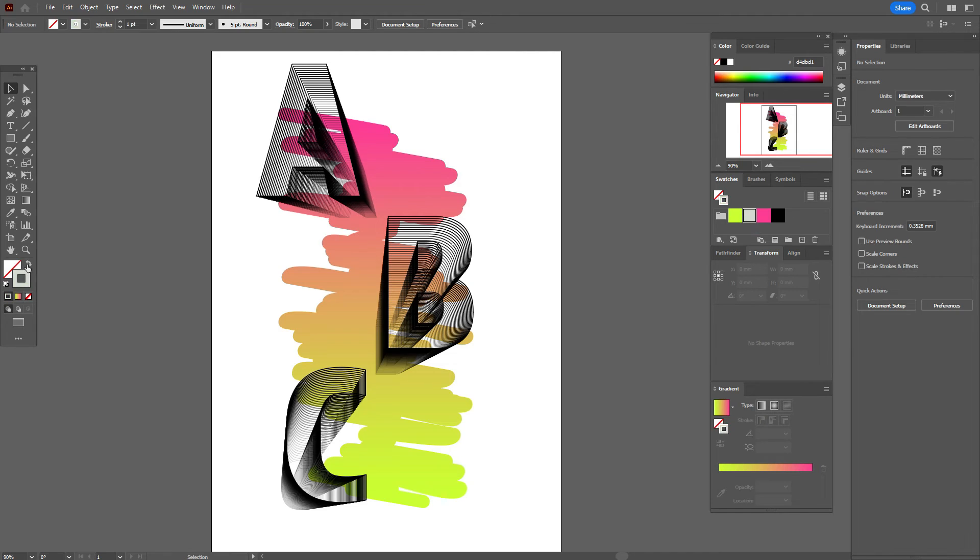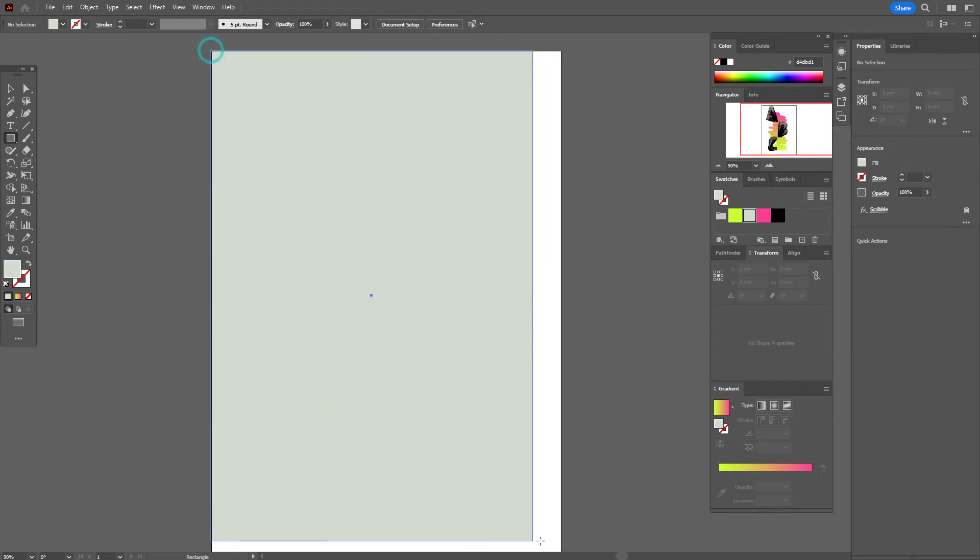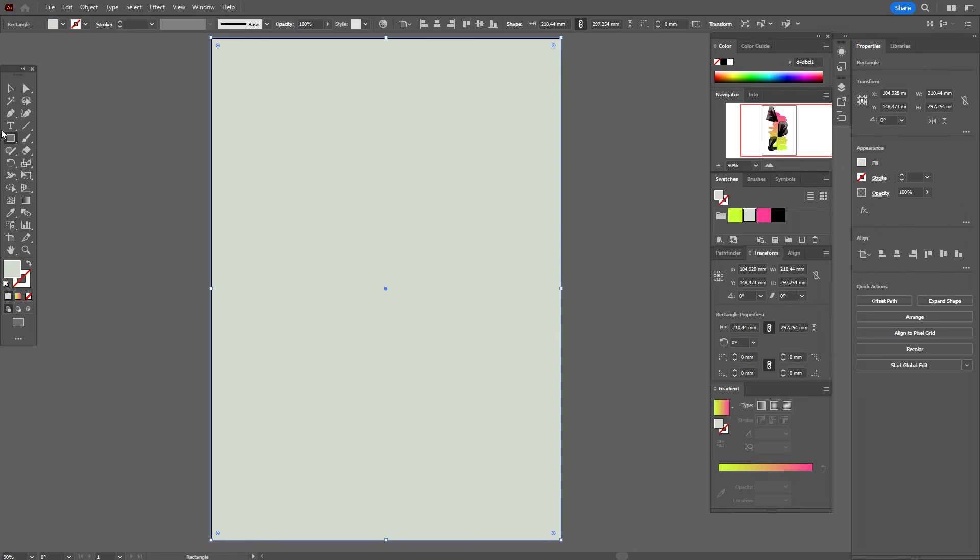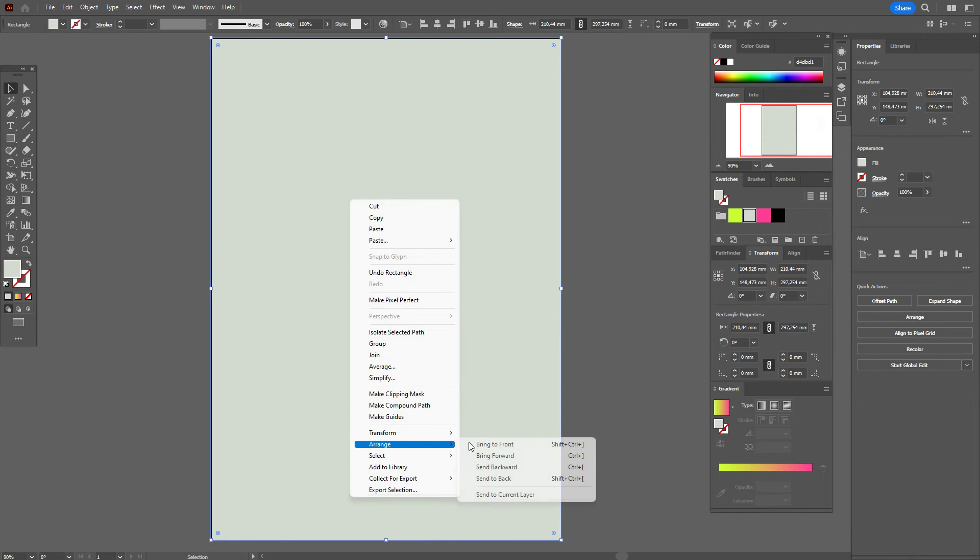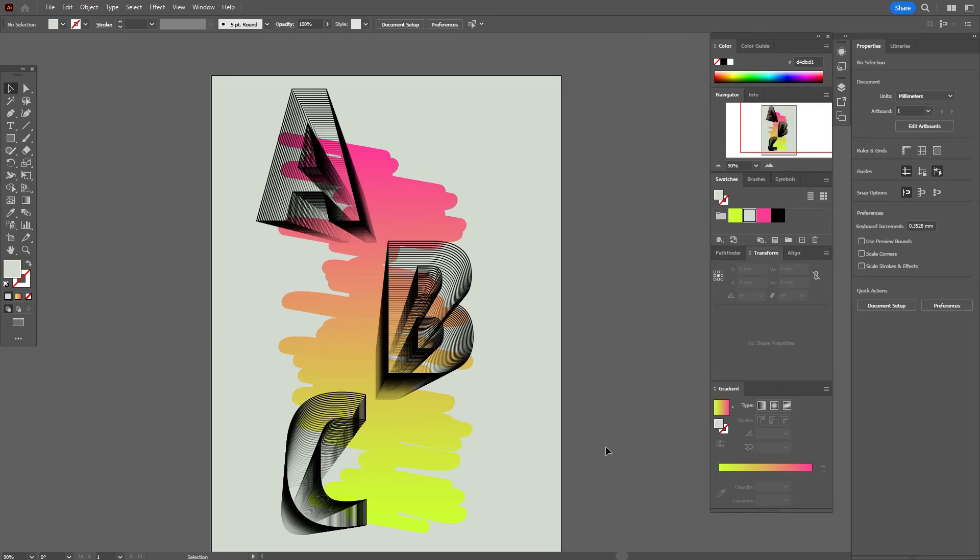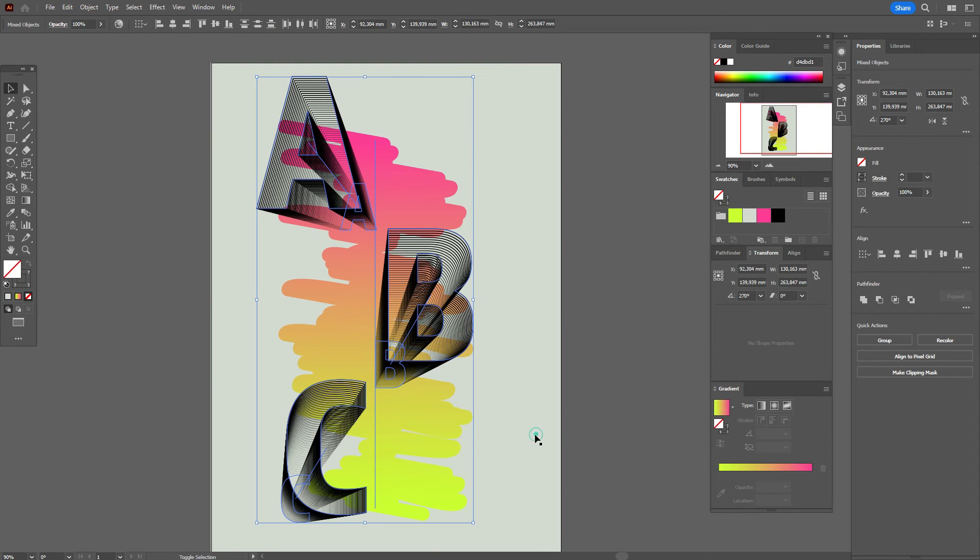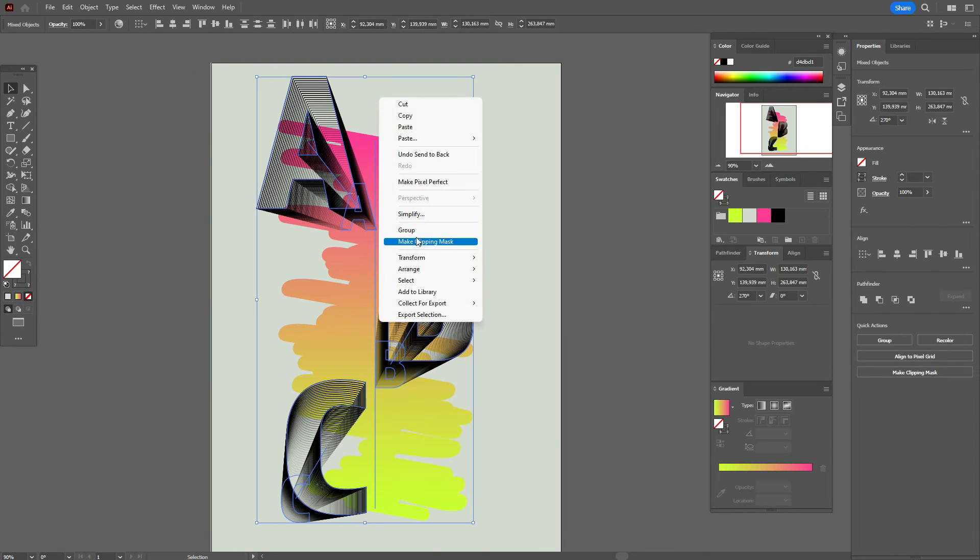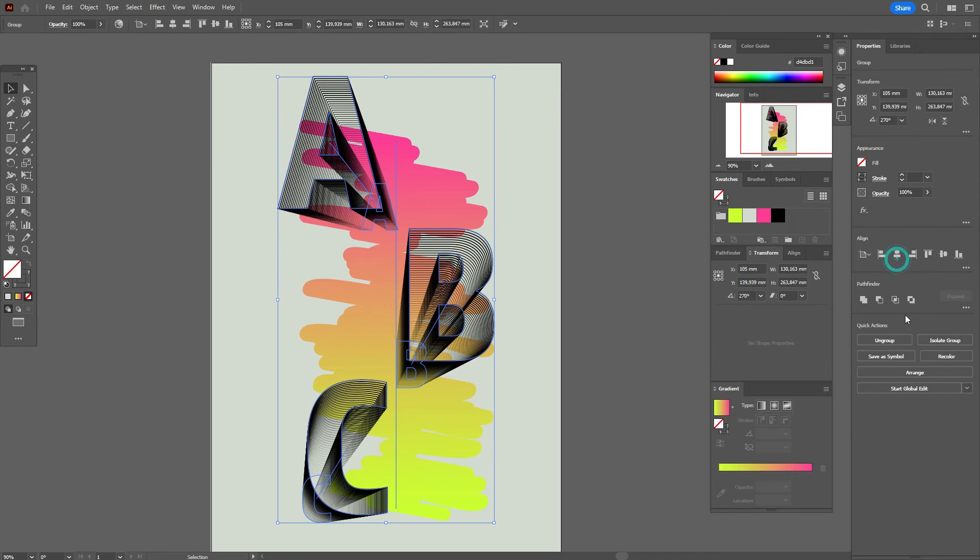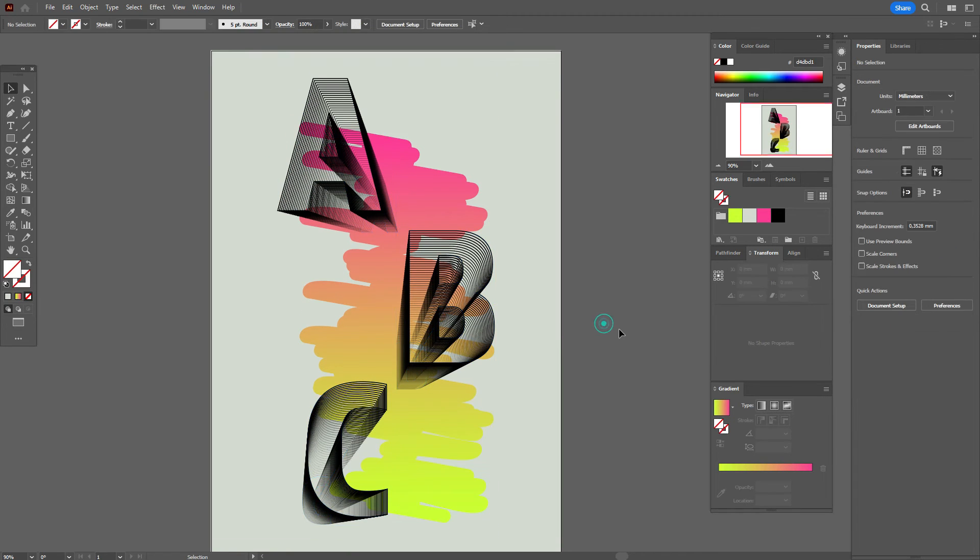Take the background color, create a rectangle with the rectangle tool, and send it to back. Now select everything without the background and align.